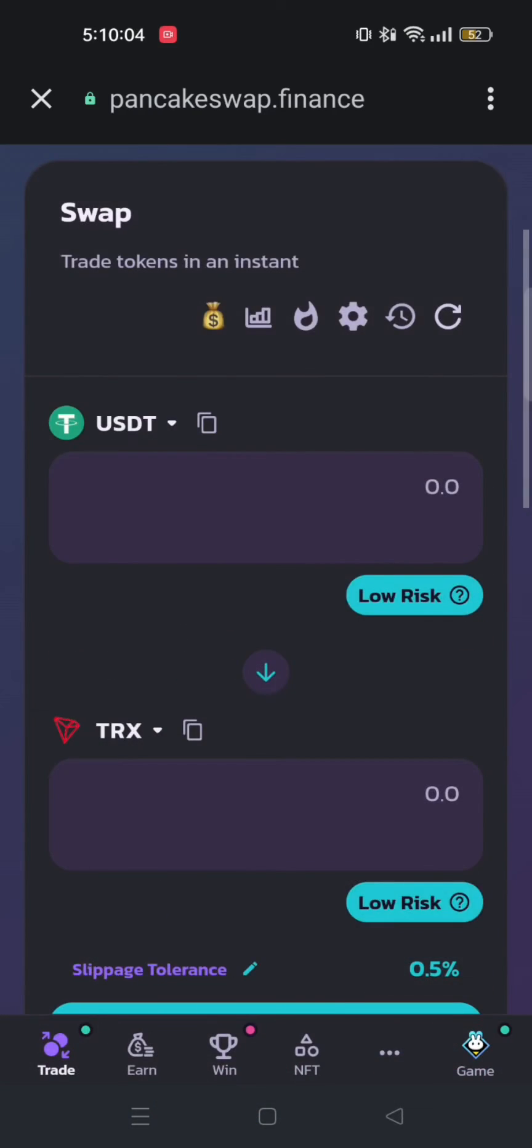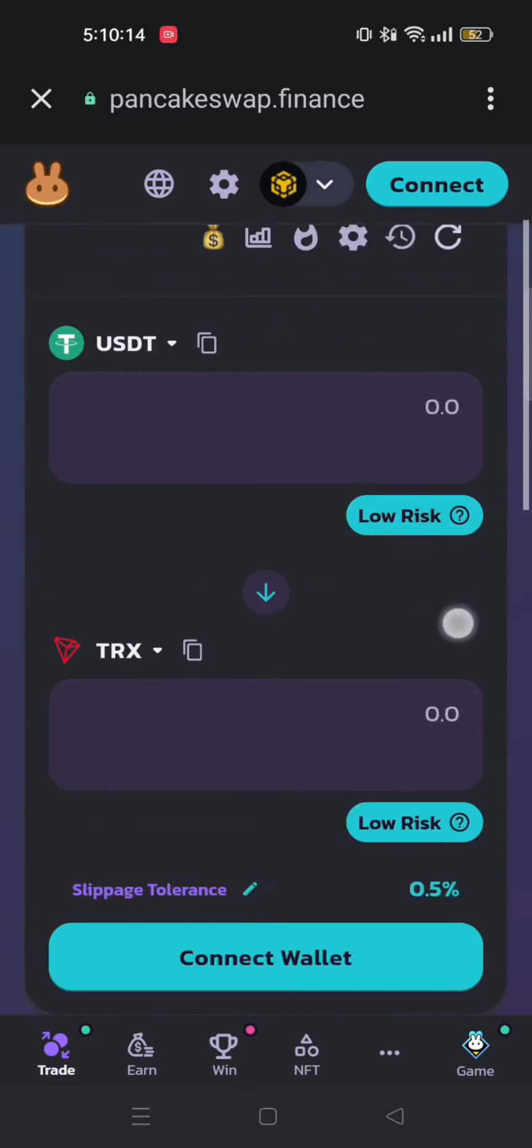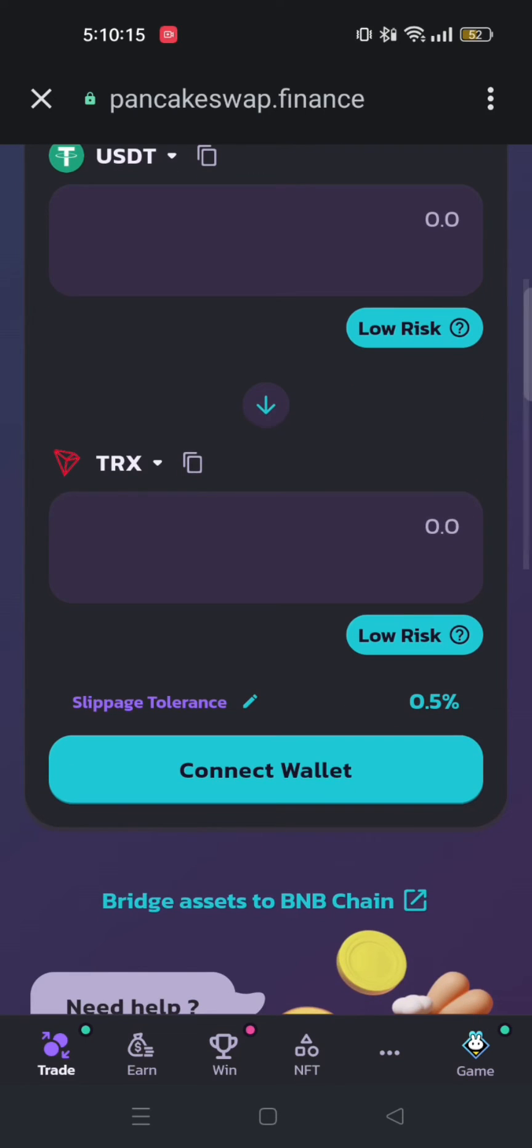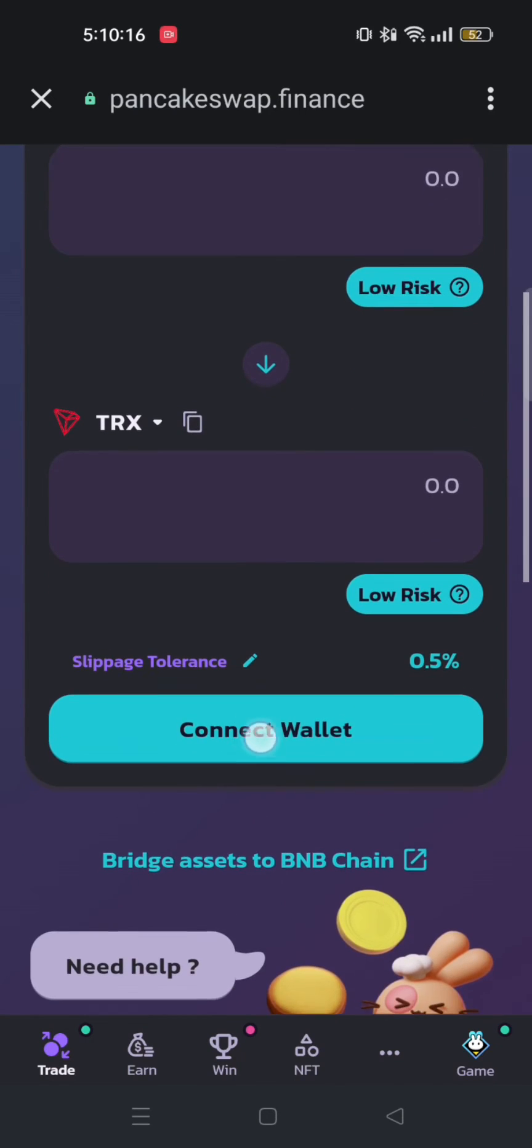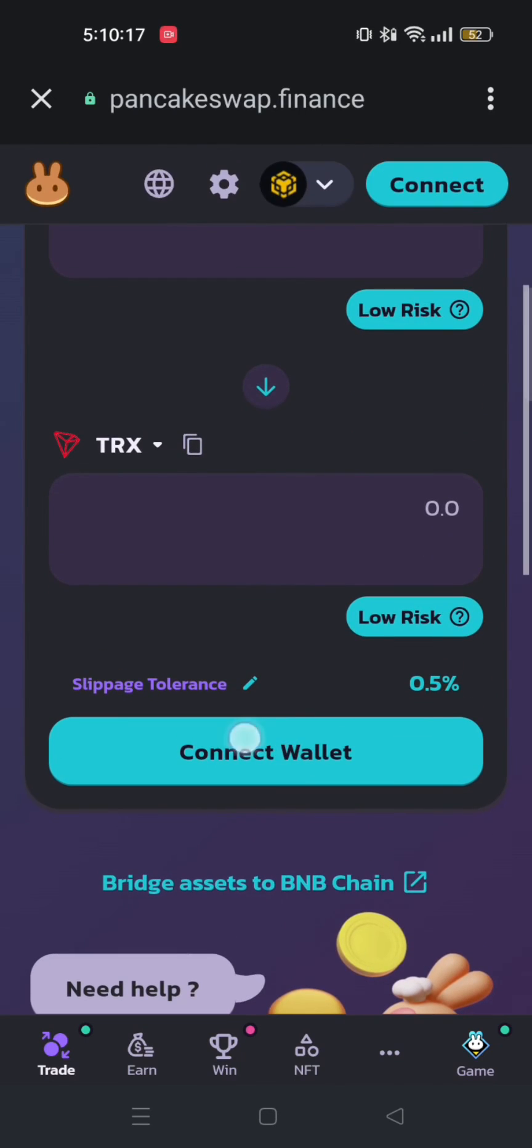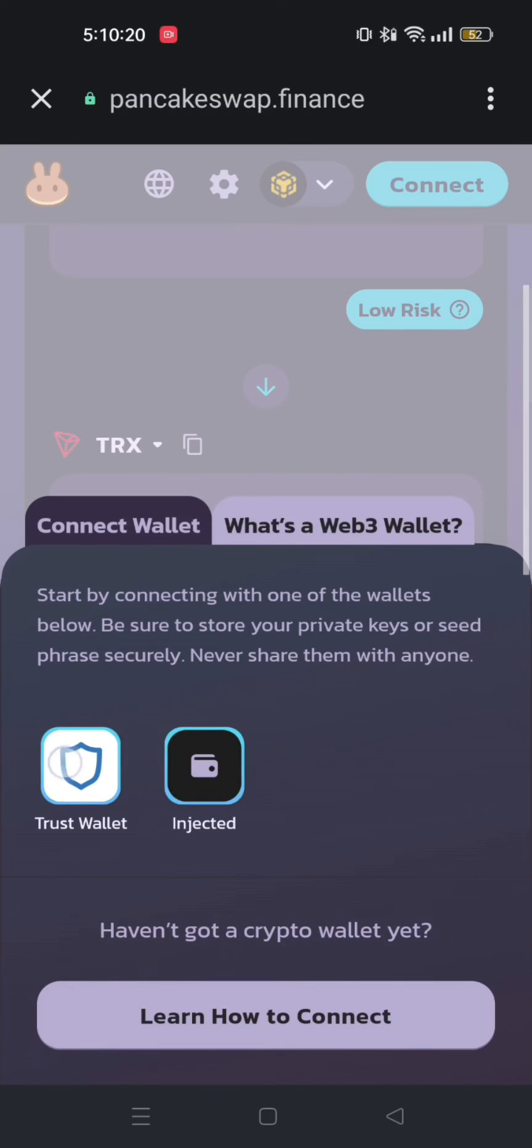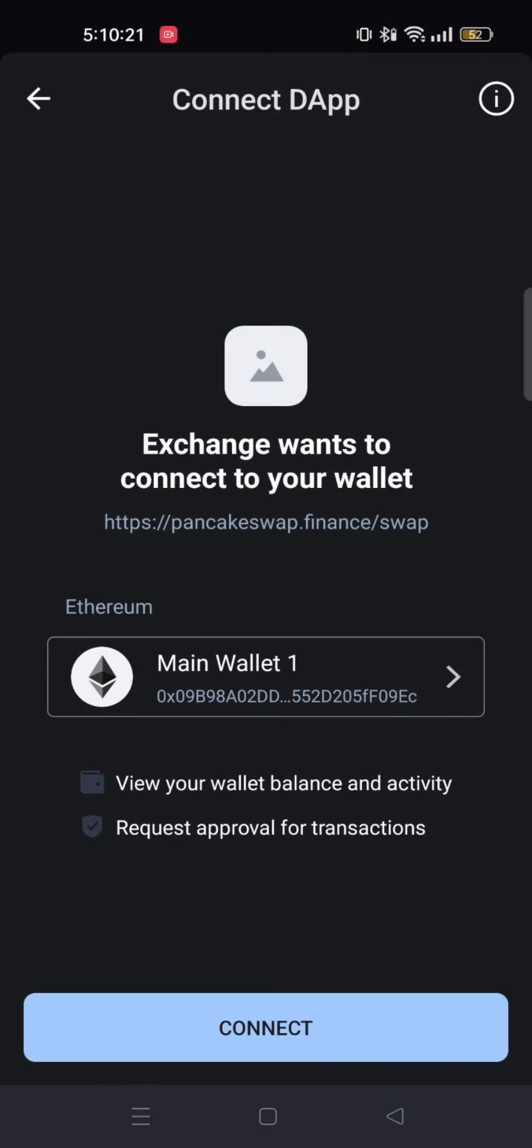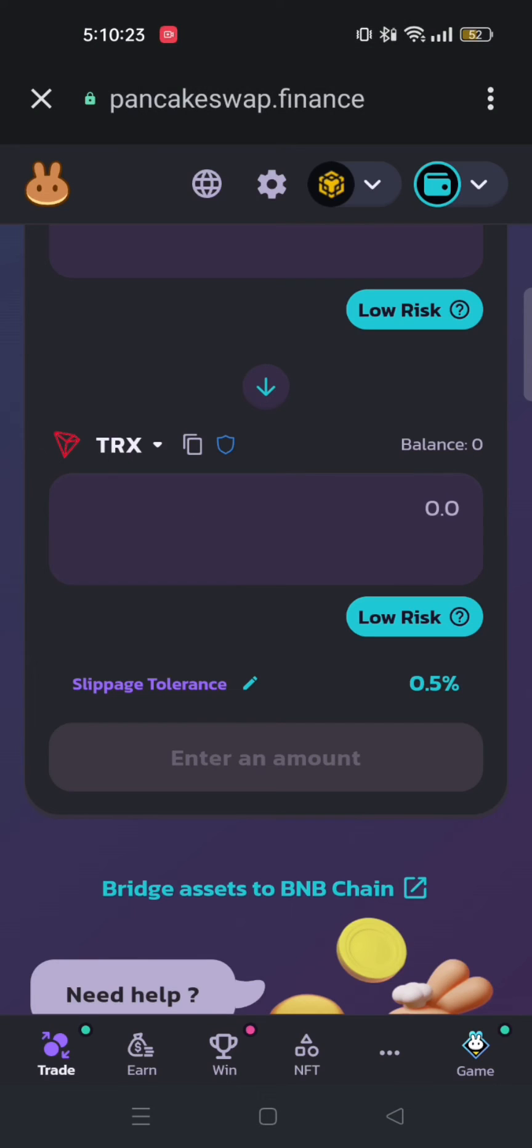Once you're done setting it up, tap on Connect Wallet and then choose Trust Wallet. After that, tap on Connect. Now your Trust Wallet is connected to PancakeSwap.